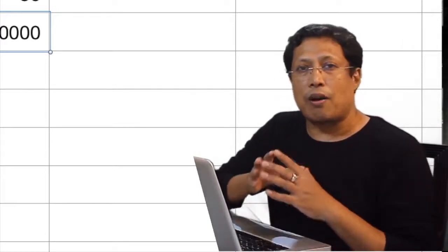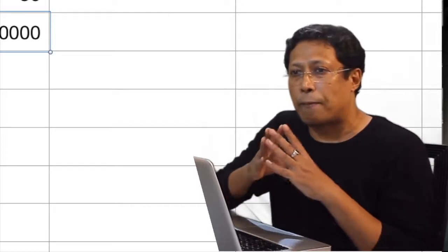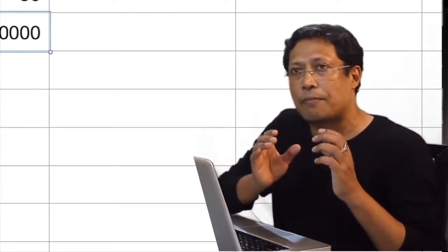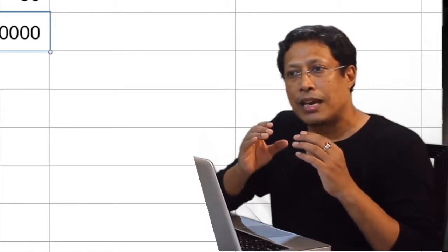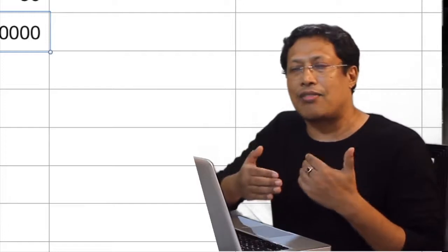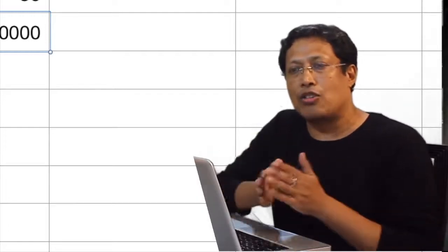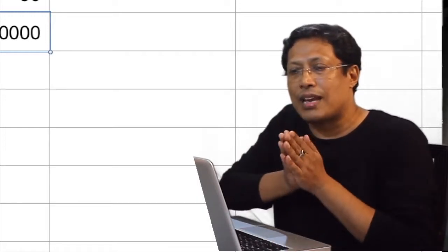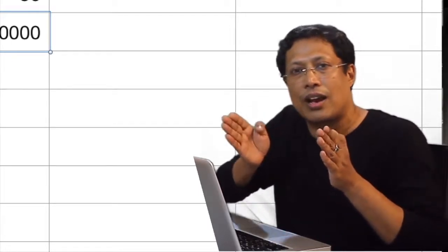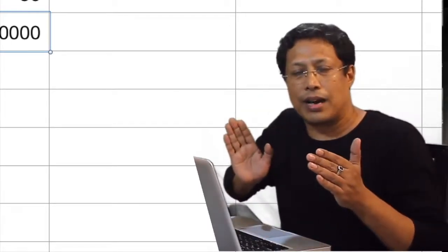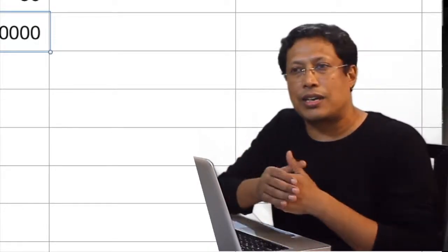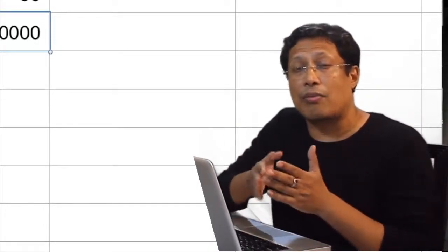The problem we are going to discuss involves a particular type of investment where we need to invest a particular amount after a fixed period of time. In finance, this is called annuity — we need to invest a particular amount at a fixed interval for a certain period of time. SIP is a kind of annuity, and EMIs are also a kind of annuity.